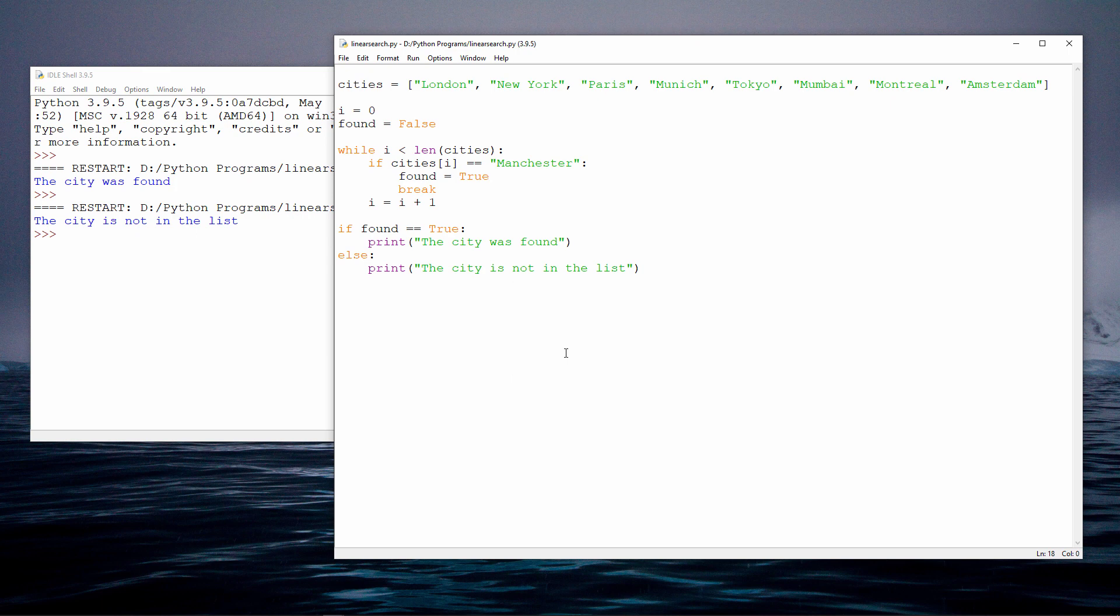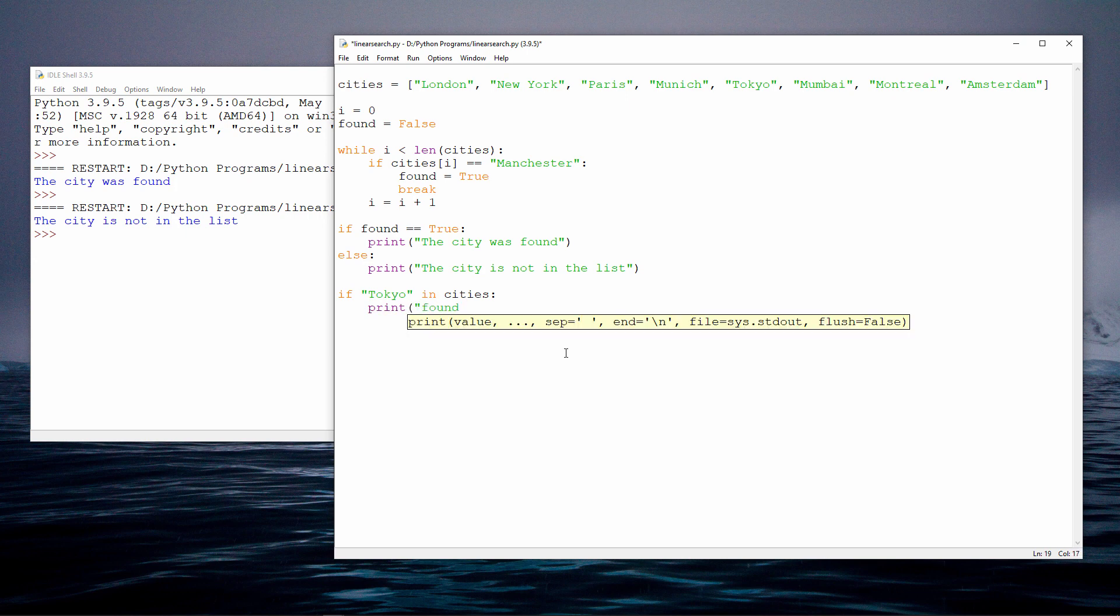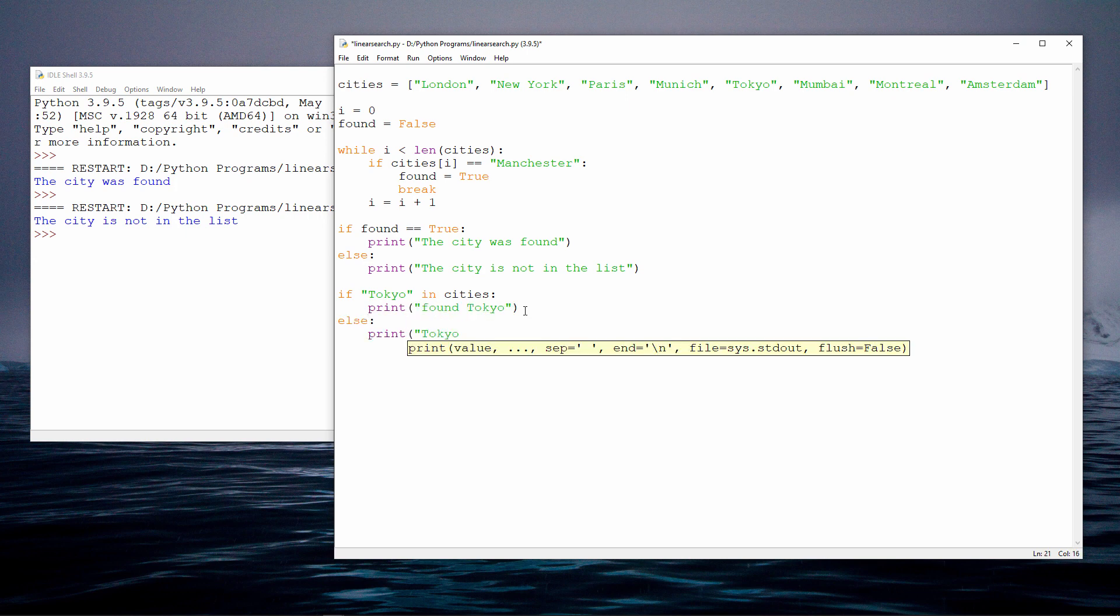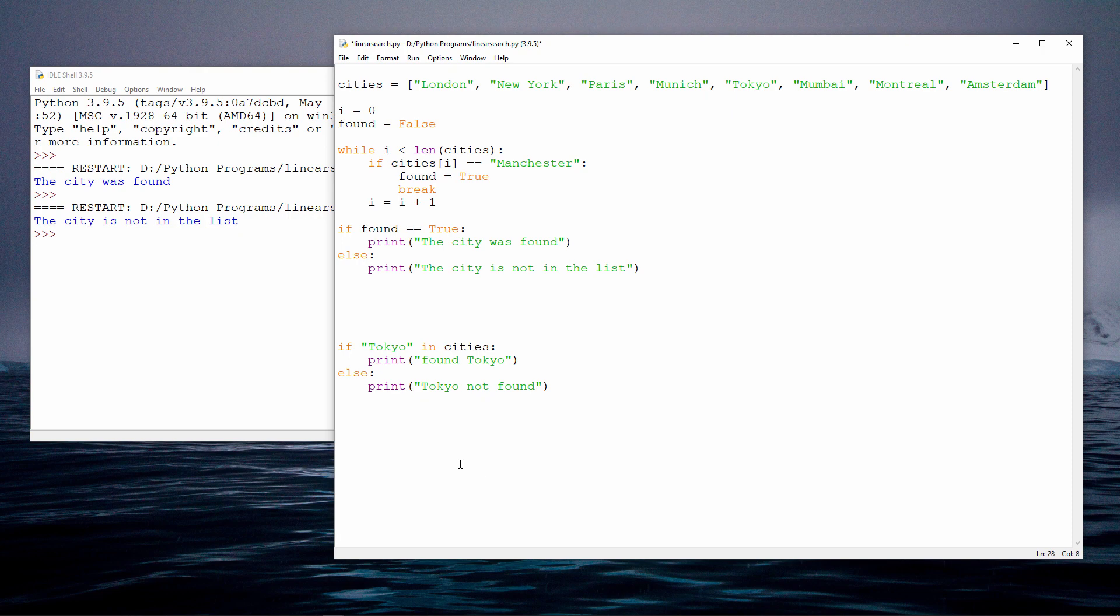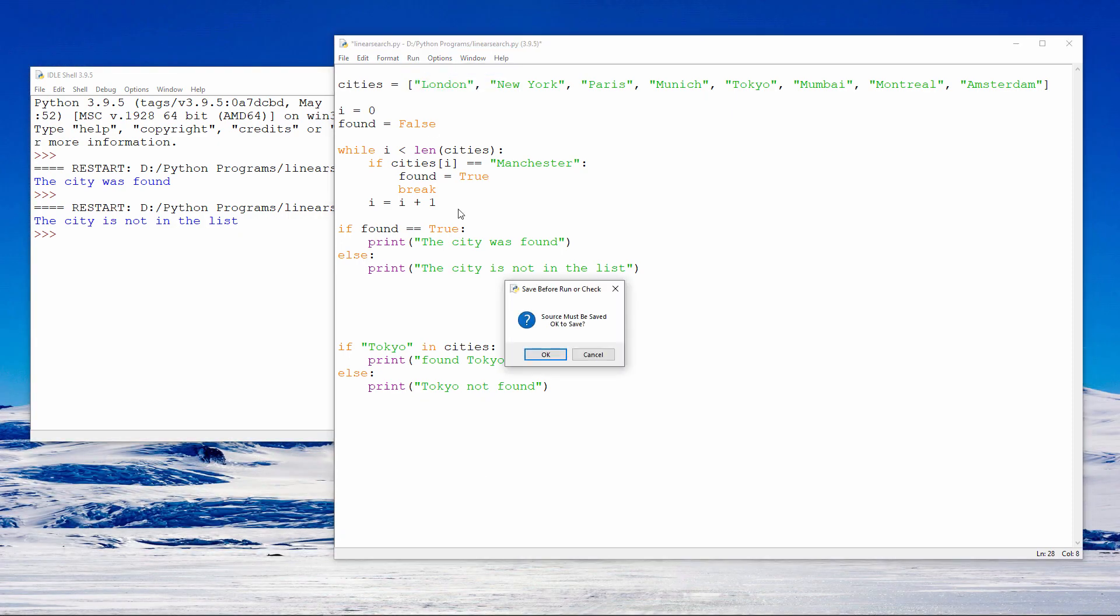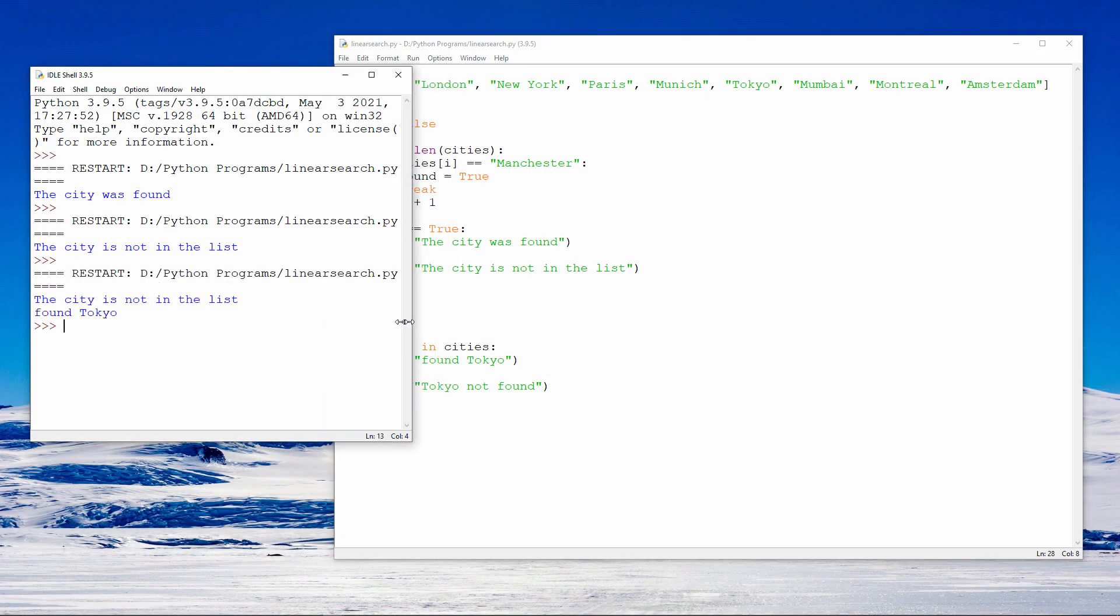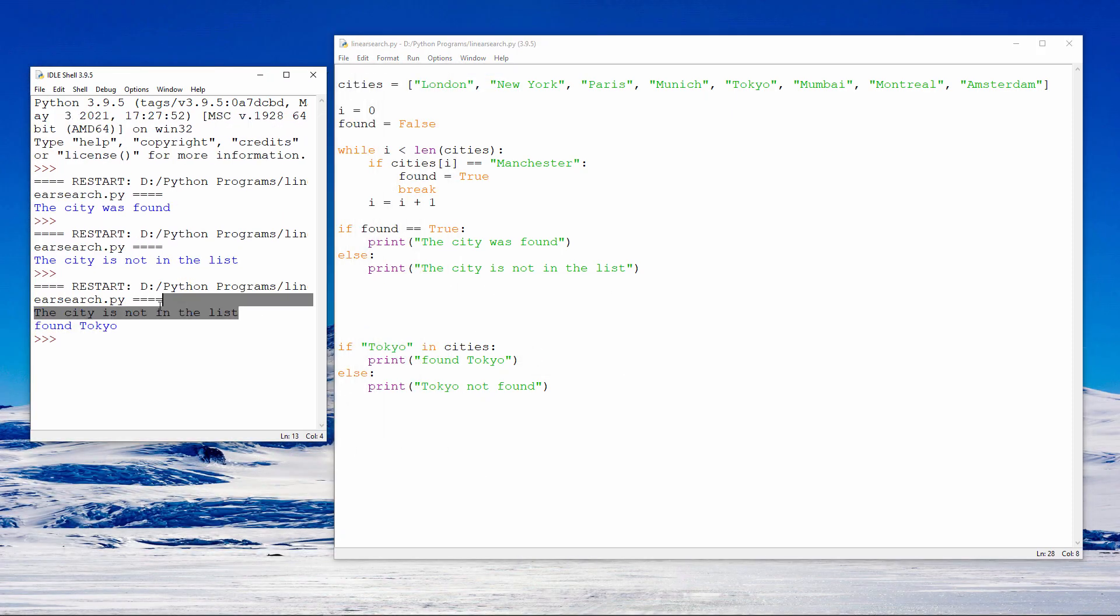By the way, very conveniently, Python has an in operator, which provides another way to check if an item is in a list, like this. Watch this. The first message is coming from my linear search, and the second message is coming from the if statement, which is using the in operator.